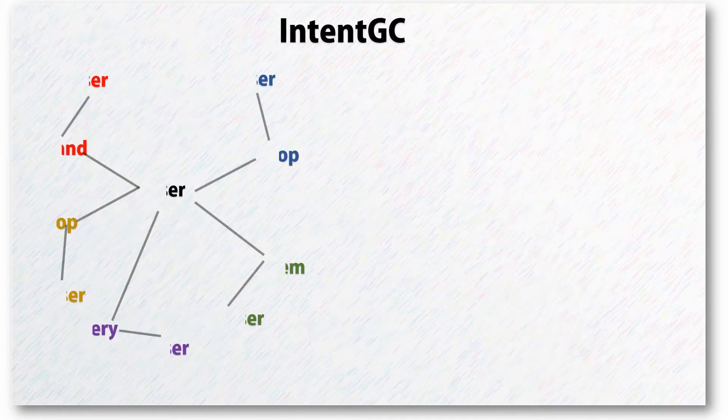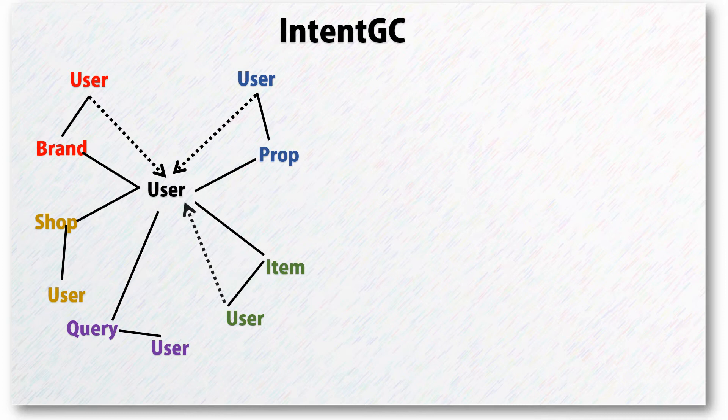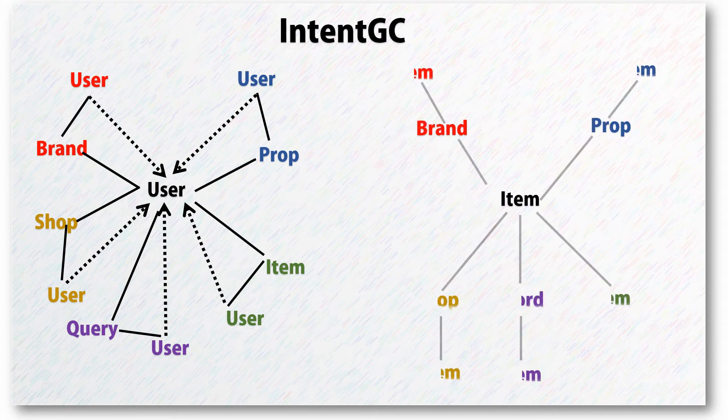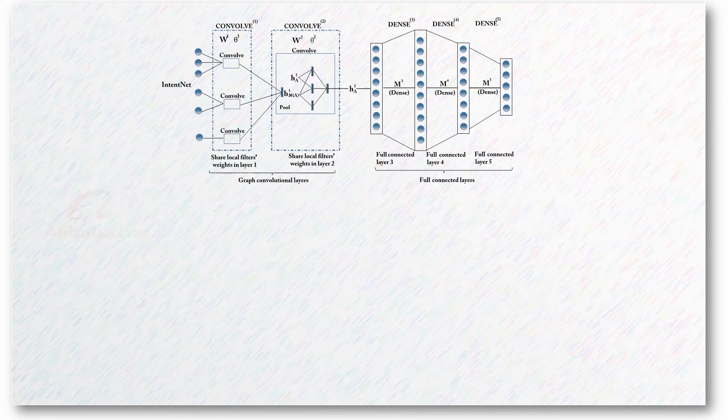With IntentGC, the compressed heterogeneous network can be learned effectively and efficiently. Along the connections, different aspects, targets, and relationships can be learned and preserved by the novel convolution method. This new approach has a broader view and can lead to better recommendations.